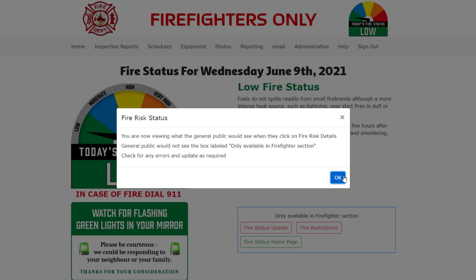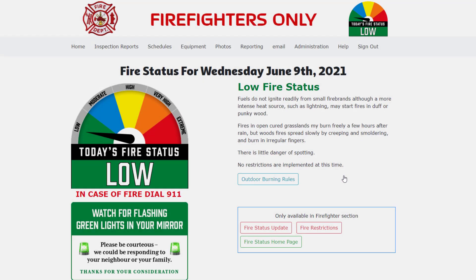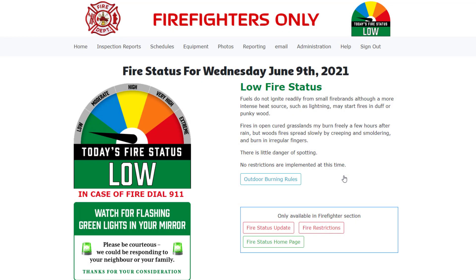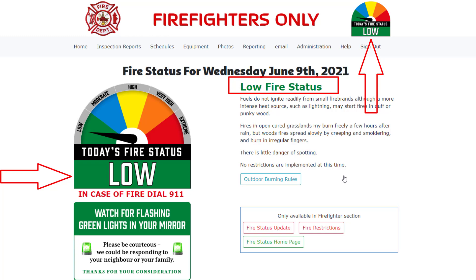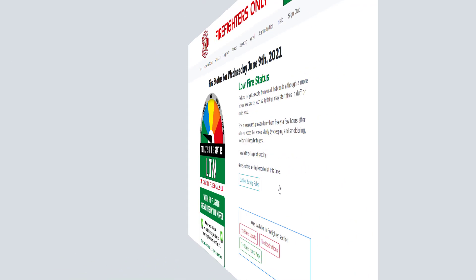As stated in the pop-up message, the blue box labeled only available in firefighter section and all the buttons in the box would not be available to the general public. Here we can see that indeed the fire status is set to low.